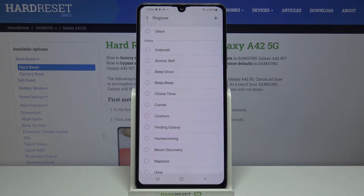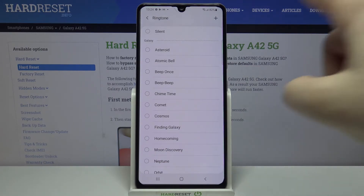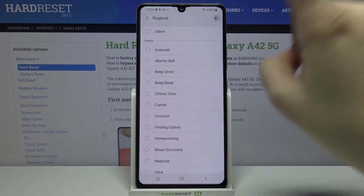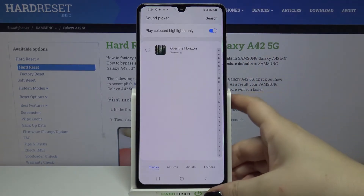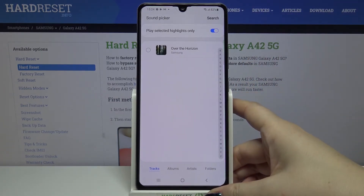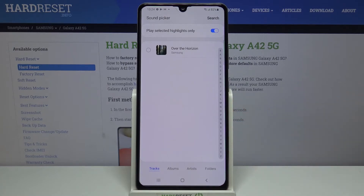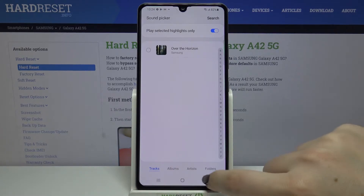What's more, we can add our own ringtone by tapping on this plus icon, and here we will be transferred to the file manager or the music app. If you have any compatible files then you will be able to choose them and set them as a ringtone.